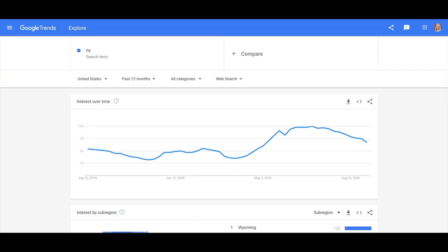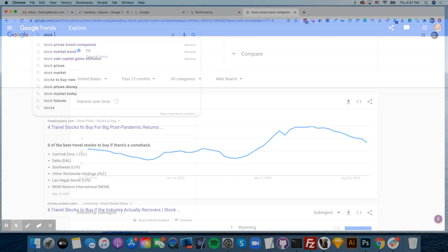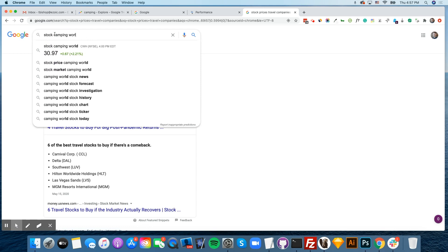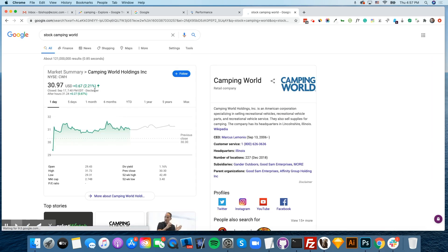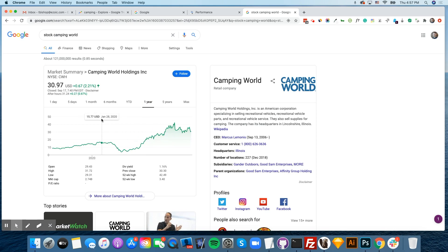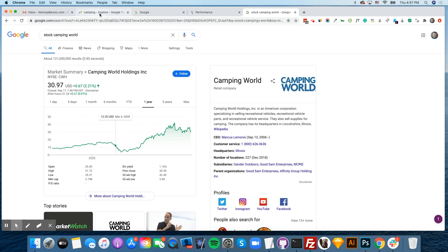We can also see that the term RV is up. You can also look at related stock and see how they're performing. This will give a good indication if there are other advertisers that will be advertising in this niche. If we look at stock for Camping World, we can see that they are performing quite well right now and are probably spending money on advertising.